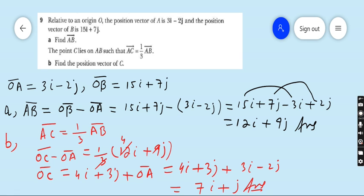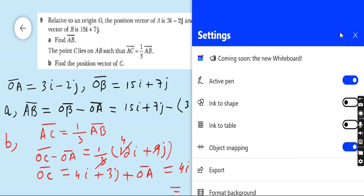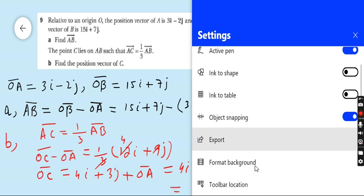You can see how easy these questions are if you have a complete concept of position vectors. Now move to question number ten.